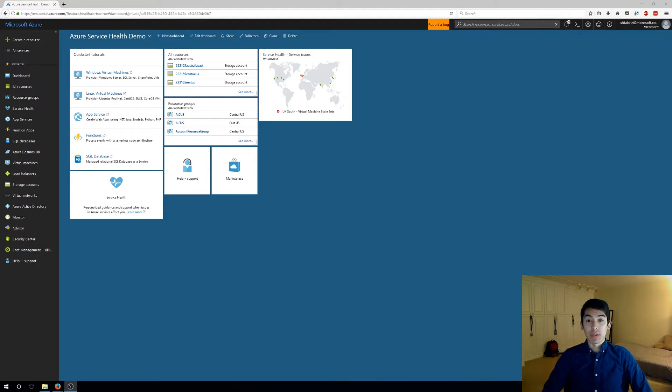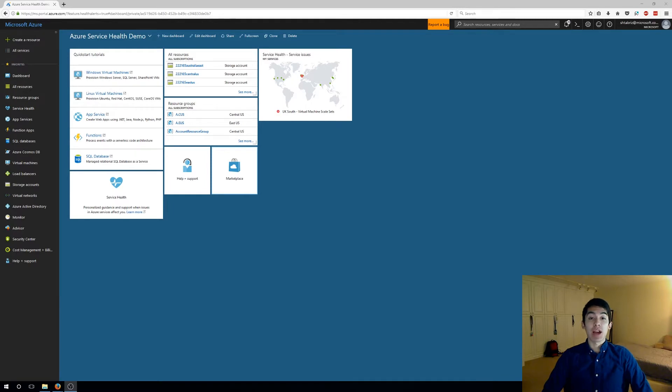Hi, my name is Sean Tabrizi and I'm a PM here at Microsoft and I'm super excited to be able to share with you a brand new feature we're releasing through Azure Service Health which enables you to create service health alerts quickly and easily based on your personalized health dashboard.